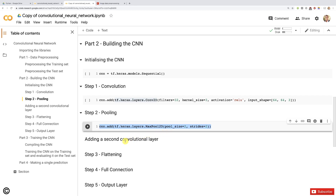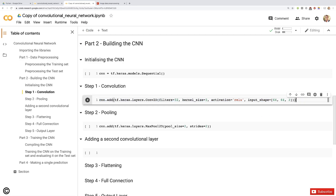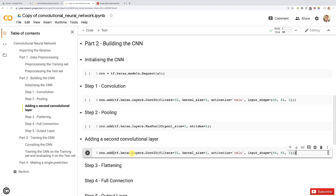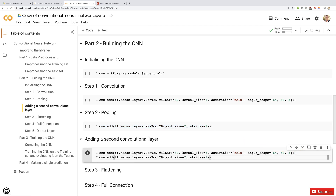Now we want to add a second convolutional layer. We create a new code cell, copy the first convolutional layer cell and paste it, then copy the pooling cell and paste it right below. The only change needed is to remove the input_shape parameter, because that is only entered when adding the very first layer — to automatically connect it to the input layer. Here we are already at the second convolutional layer, so we can just remove it.